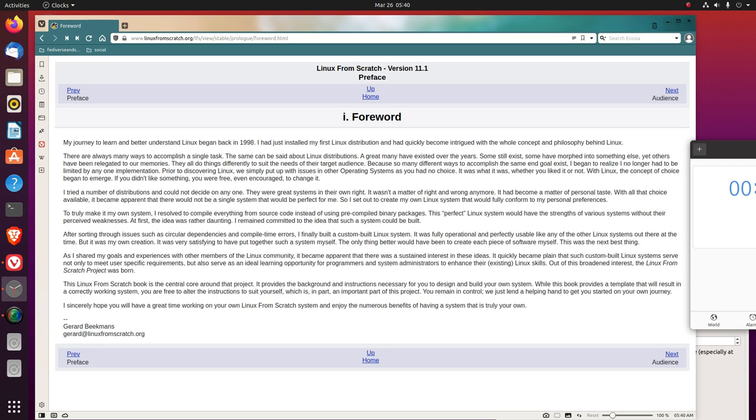At first, the idea was rather daunting. I remained committed to the idea that such a system could be built. After sorting through issues such as circular dependencies and compile time errors, I finally built a custom-built Linux system. It was fully operational and perfectly usable like any of the other Linux systems out there at the time. But it was my own creation. It was very satisfying to have put together such a system myself. The only thing better would have been to create each piece of software myself. This was the next best thing.